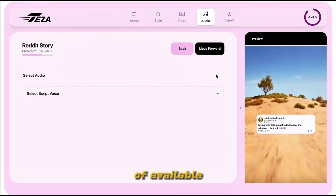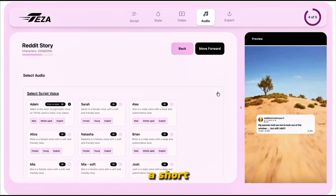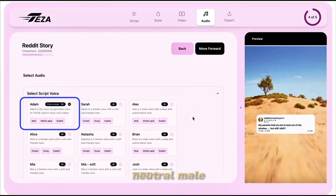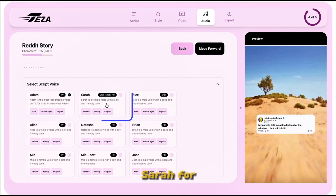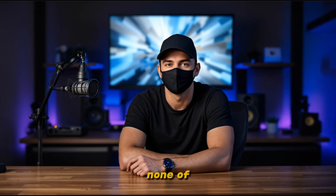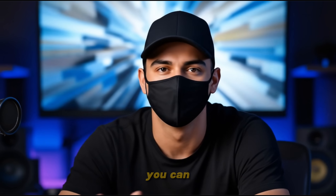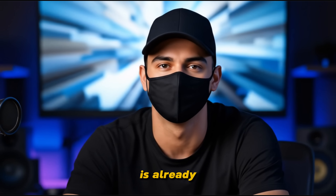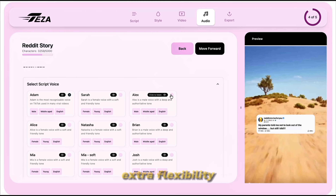In the audio section, you'll find a list of available voices, each with a short description — like Adam for a recognizable, neutral male voice, or Sarah for a softer, friendly tone. You can preview each one by clicking the play icon, and once you find a voice you like, simply select it. If none of these voices fit your style, you can also add your own voice from Eleven Labs, as TESA is already connected with it, giving you extra flexibility to customize your narration.